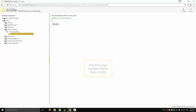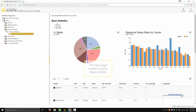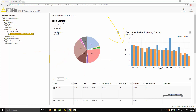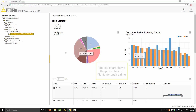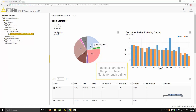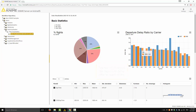The first page contains some basic charts. There is a pie chart, a bar chart, and below there is a table with the basic statistical measures. You can mouse over the chart to get details of the pie slices and of the chart bars. The pie chart shows the percentage of flights for each airline. The bar chart shows the departure delay ratio for each one of the airlines, for 2007 and for 2008.